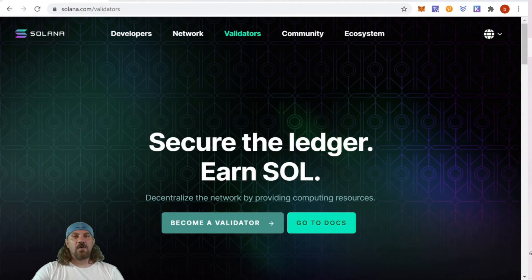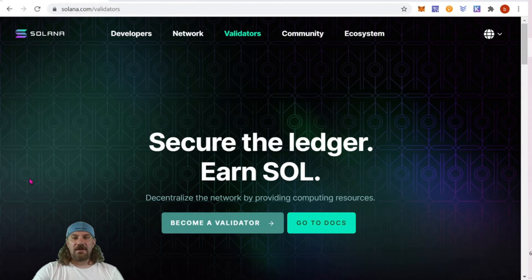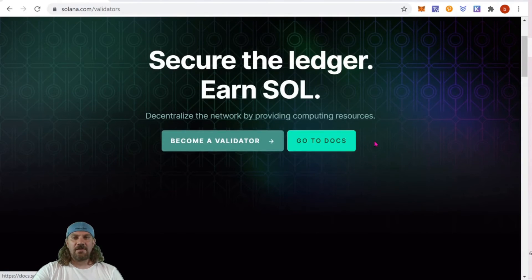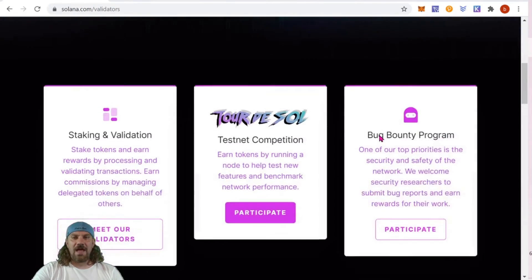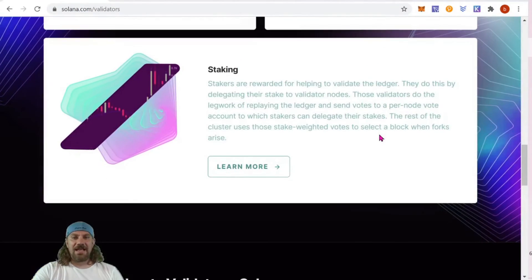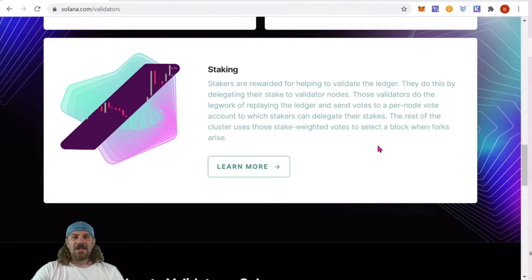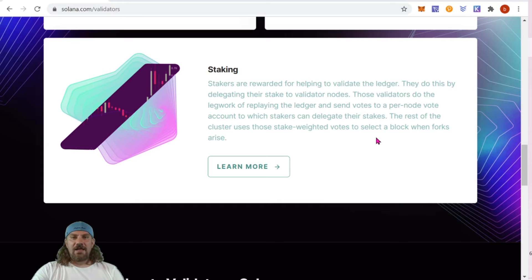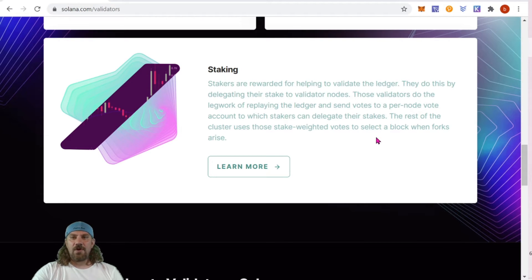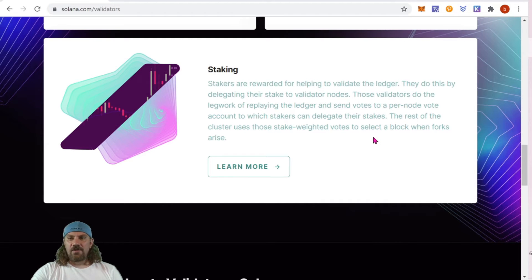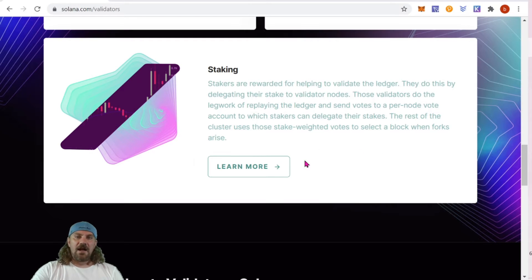Coming over to solana.com/validators, we can find information about becoming a validator if you'd like to do that. However, today we're going to stick to staking. We can see here it says stakers are rewarded for helping to validate the ledger. They do this by delegating their stake to validator nodes. Those validators do the legwork for repaying the ledger and send notes to a per note vote account to which stakers can delegate their stakes.